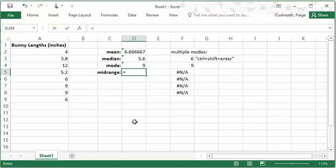So I can use the max and min functions of Excel and just average them or add them together and divide by two. So in a formula,